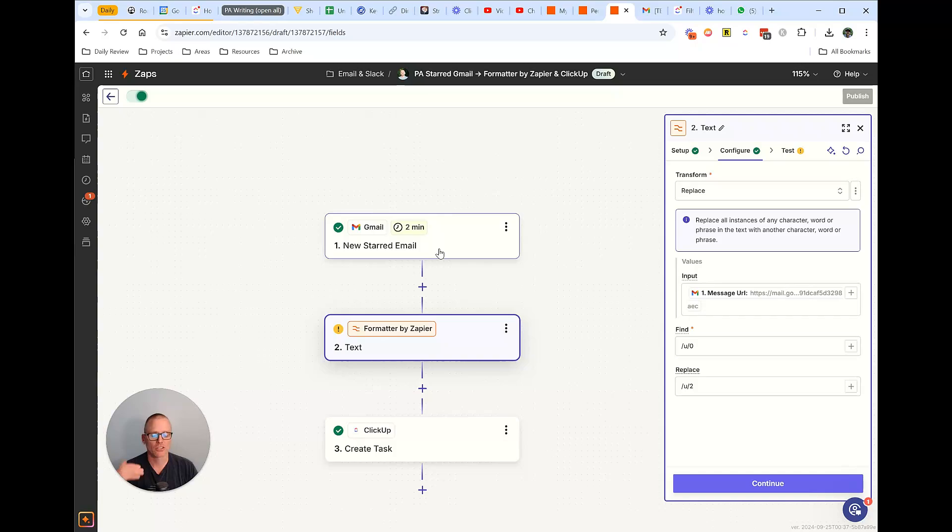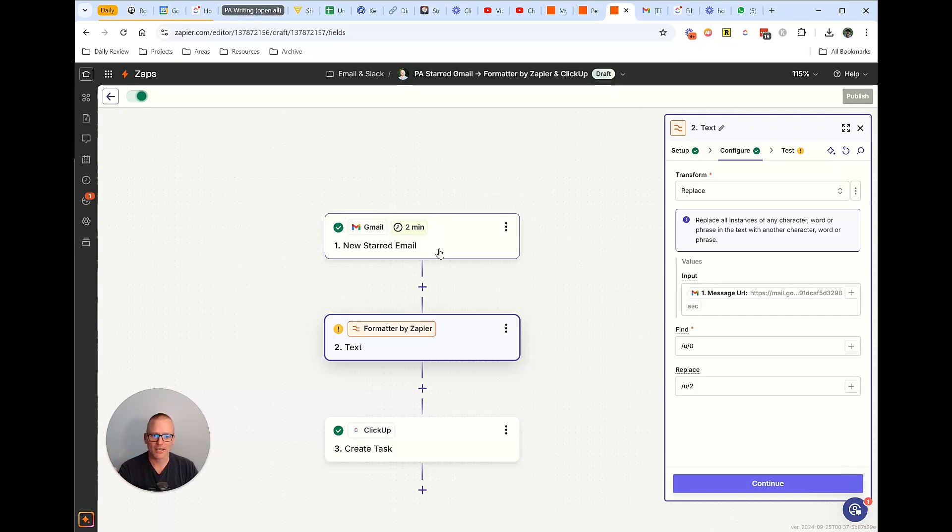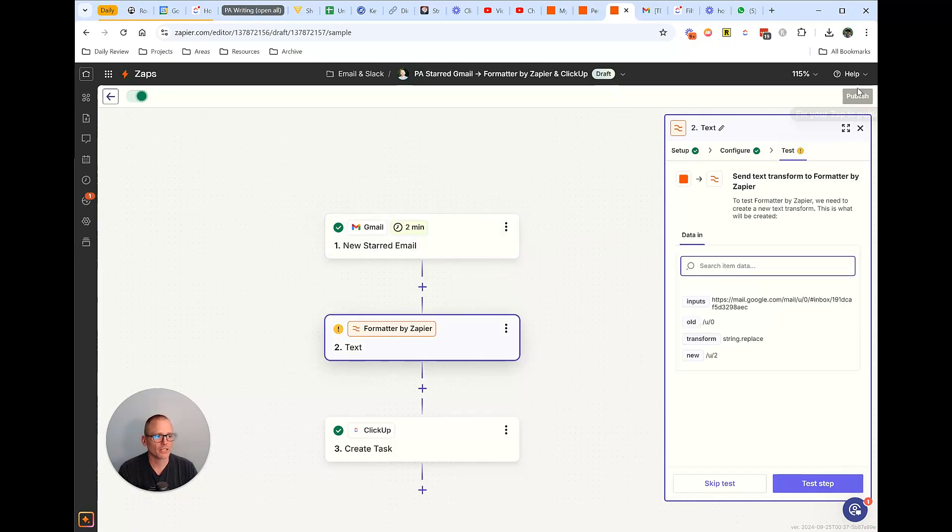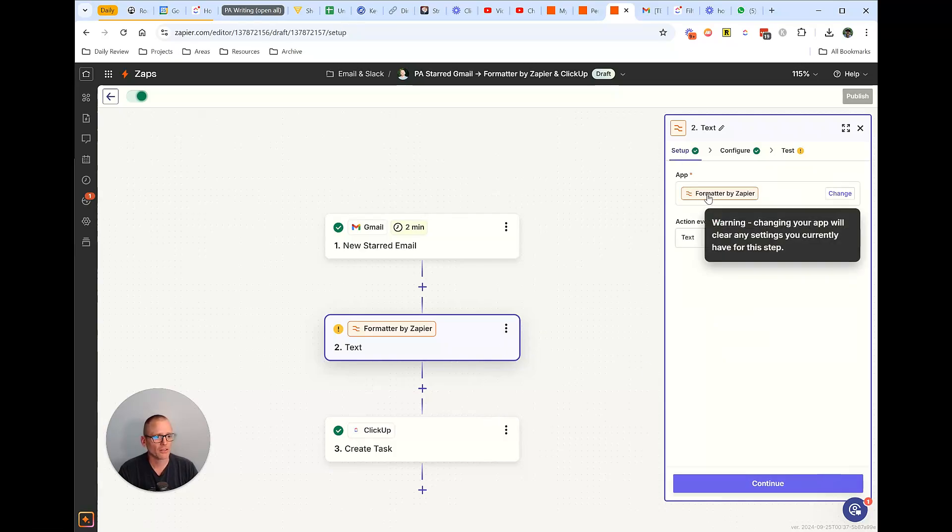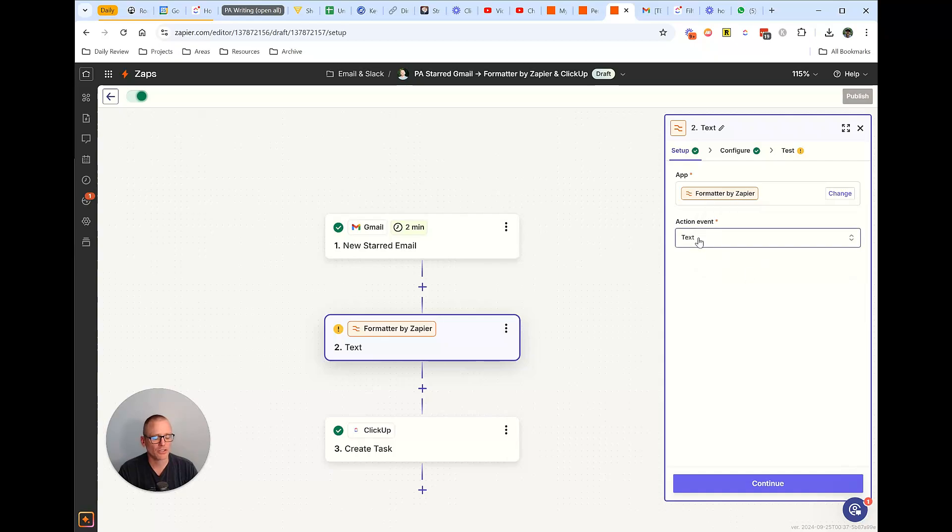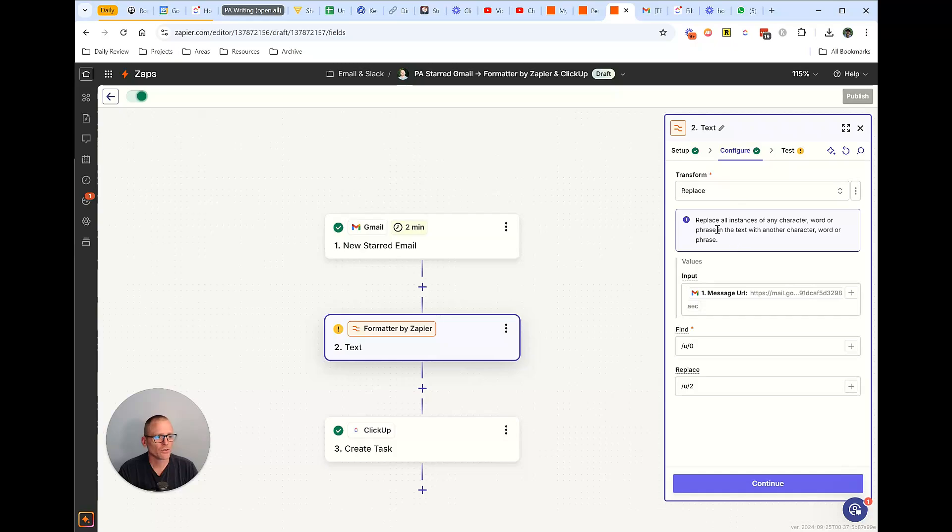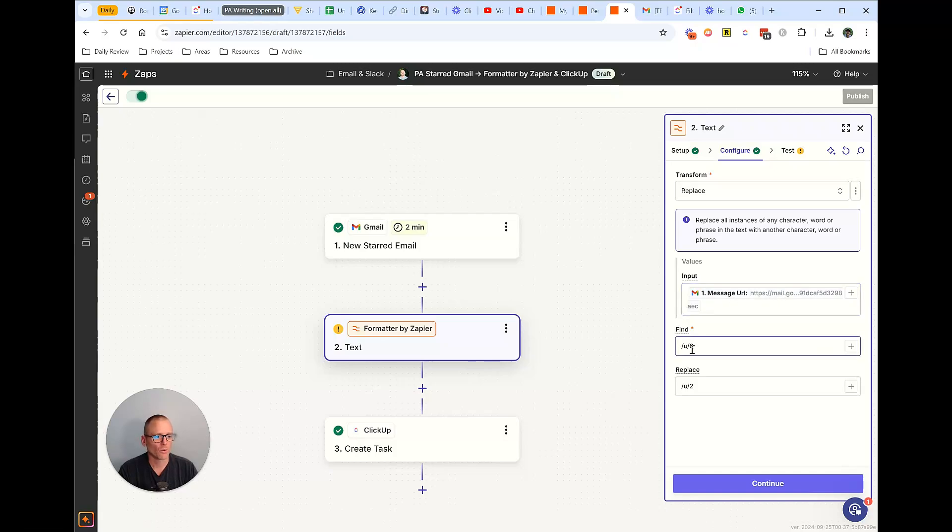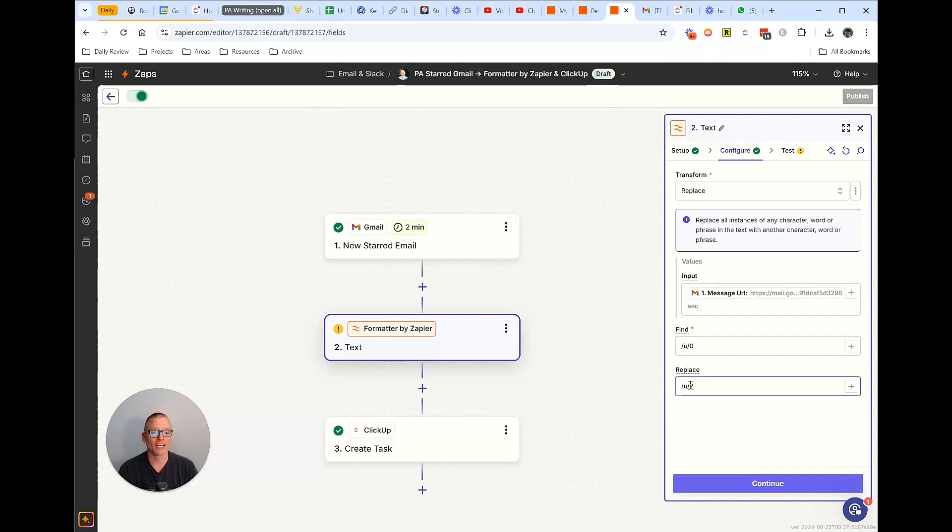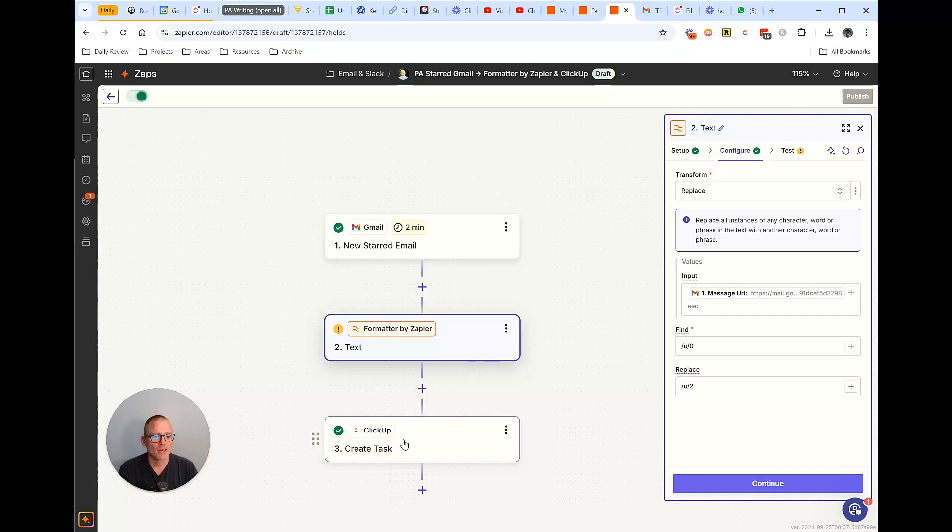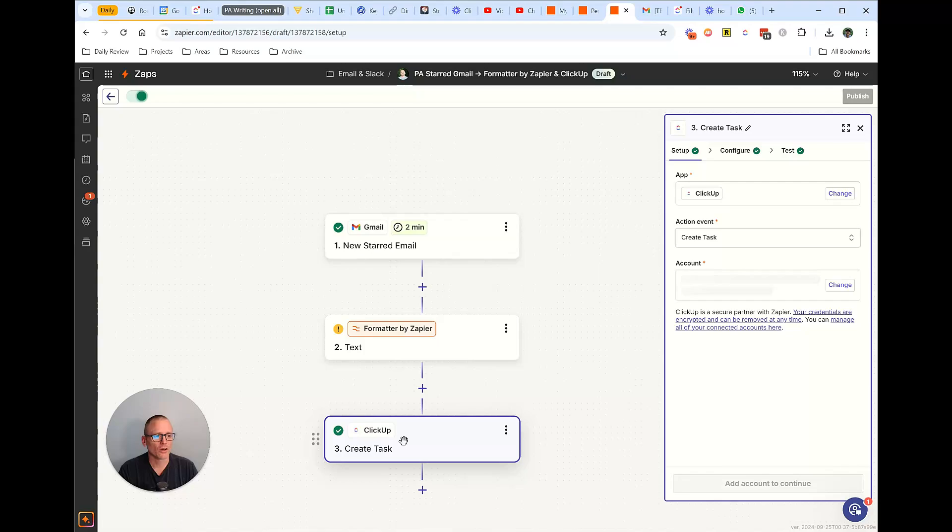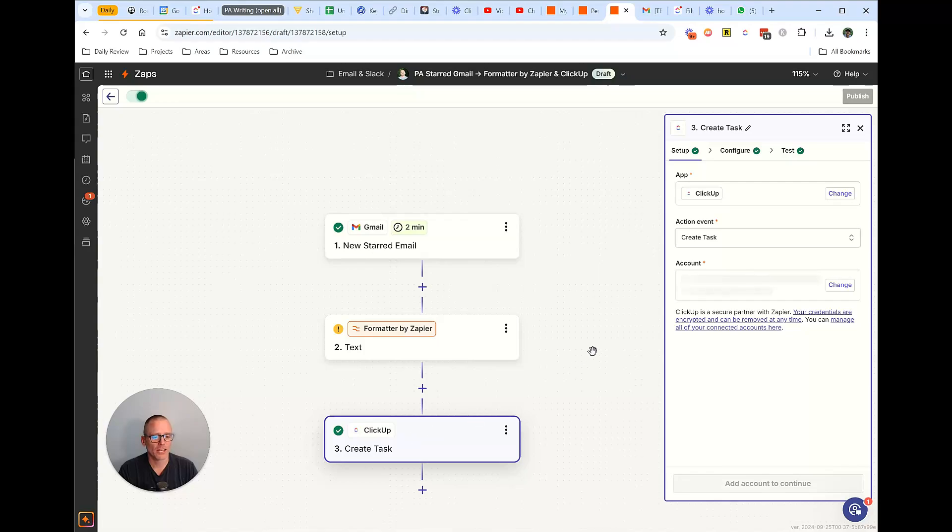Okay, so it starts off the exact same, you just select the different accounts. In this case, it's my Productivity Academy account. So a new star email. And then what I need to do is I need to do a transform. Okay, let me go back here. It's a formatter by Zapier, and it's an action event on text. All right. And we are going to replace that's the transform as we want to replace and the input is the message URL. Okay, and we're looking for u/slash u/slash zero. And we want to replace it with slash u/slash whatever that number is of that account that you're setting up. In this case, it's a two.